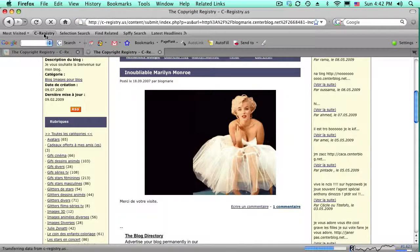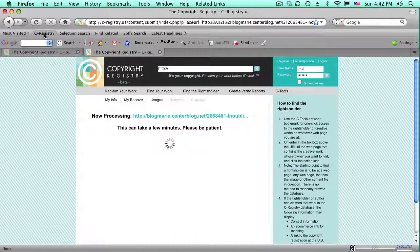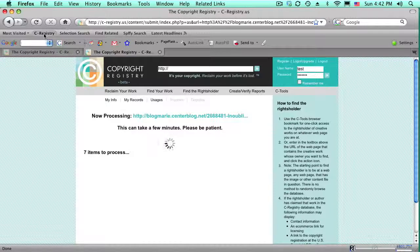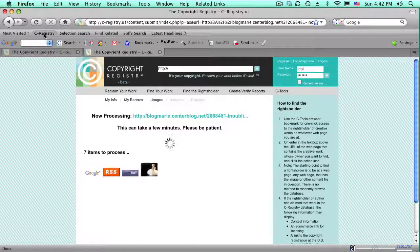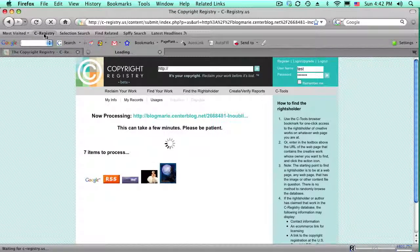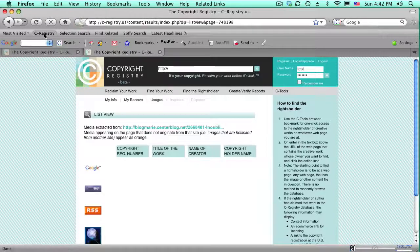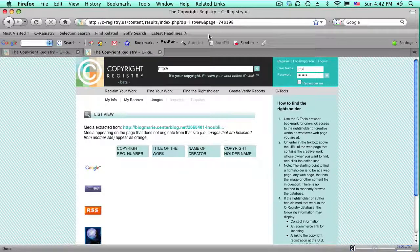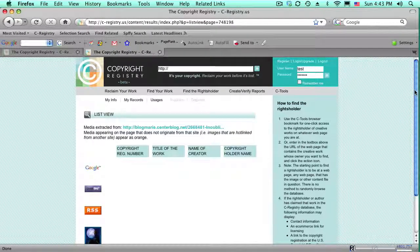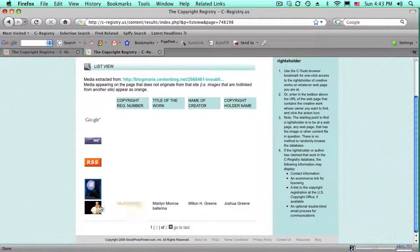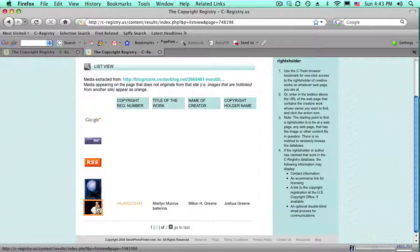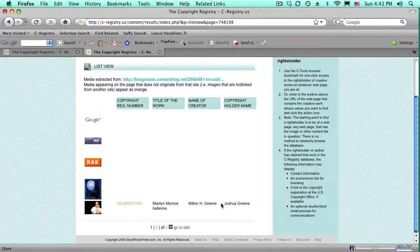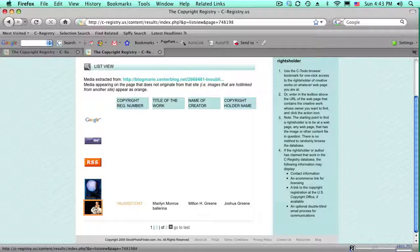And it's going to grab everything on the page. Now, it also happens to work for video and music and illustrations and things of that nature. But we're, for this conversation, interested in the photographs. This one happens to have come in. There it is right there. And it already has been claimed in the database. So, immediately, the ownership information displays.